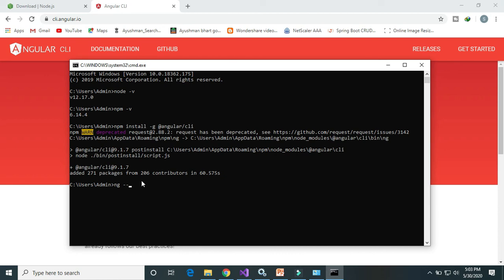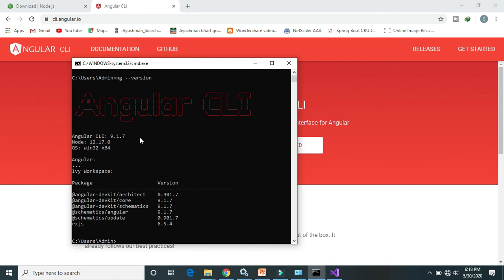Type 'ng --version' in the command prompt. Angular CLI version 9.0.1.7 is installed successfully.